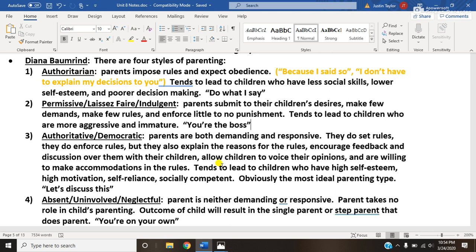Essentially you have four parenting styles: three of which are considered to be various levels of not ideal or poor, and one that is considered the good parenting style. Please keep in mind this is all correlation only — many of you could have been raised under a less-than-ideal parenting style and been just fine. We're talking about statistics and correlation, not a guarantee. However, there is definitely one best parenting style, and the other three have significant downsides.